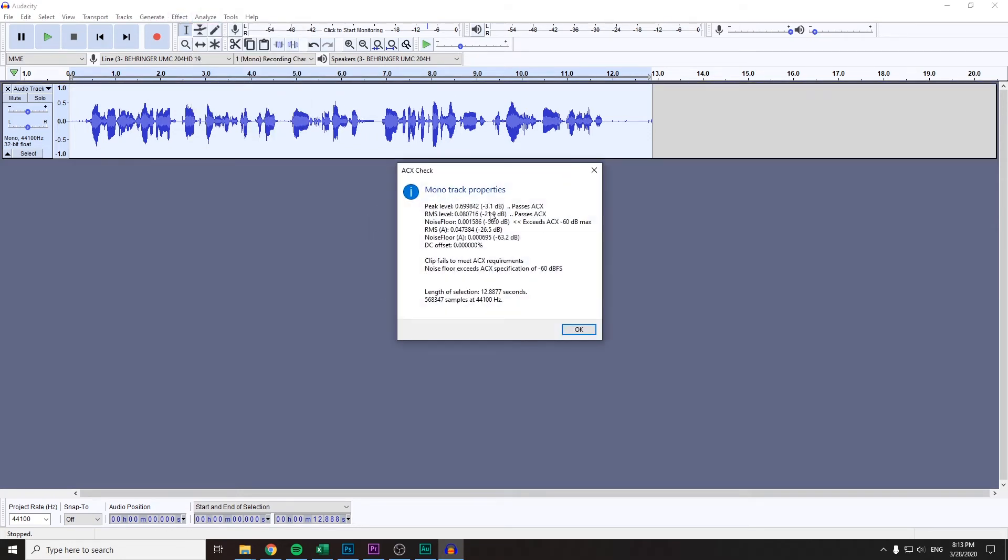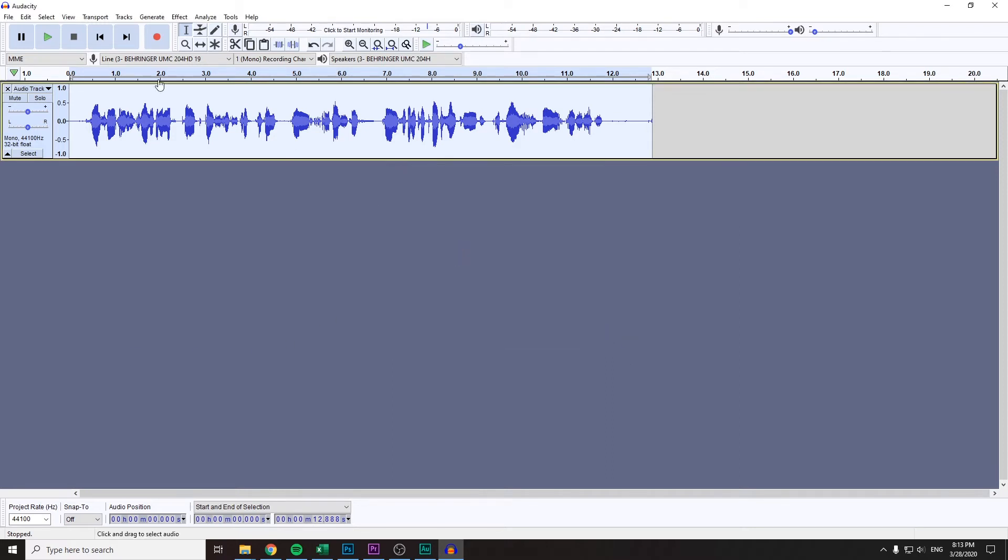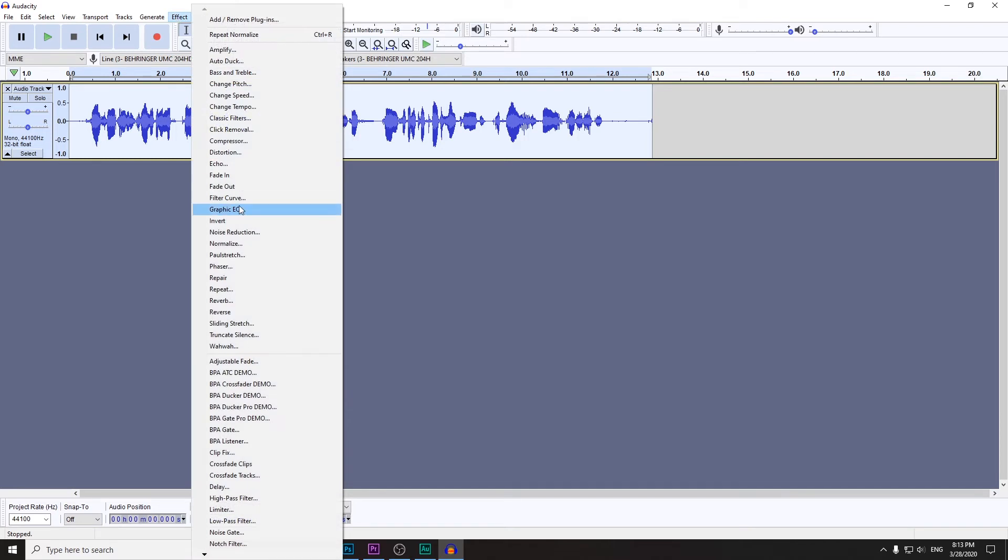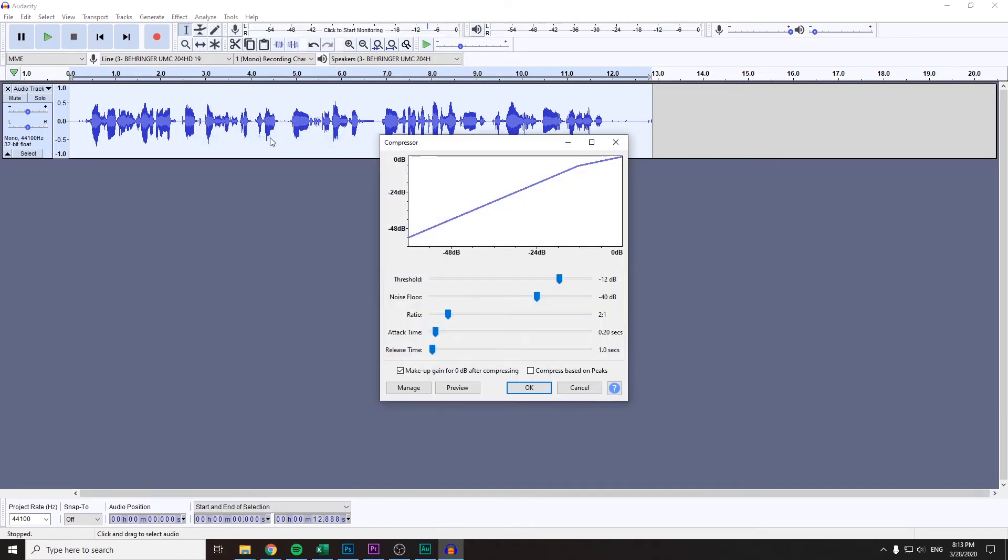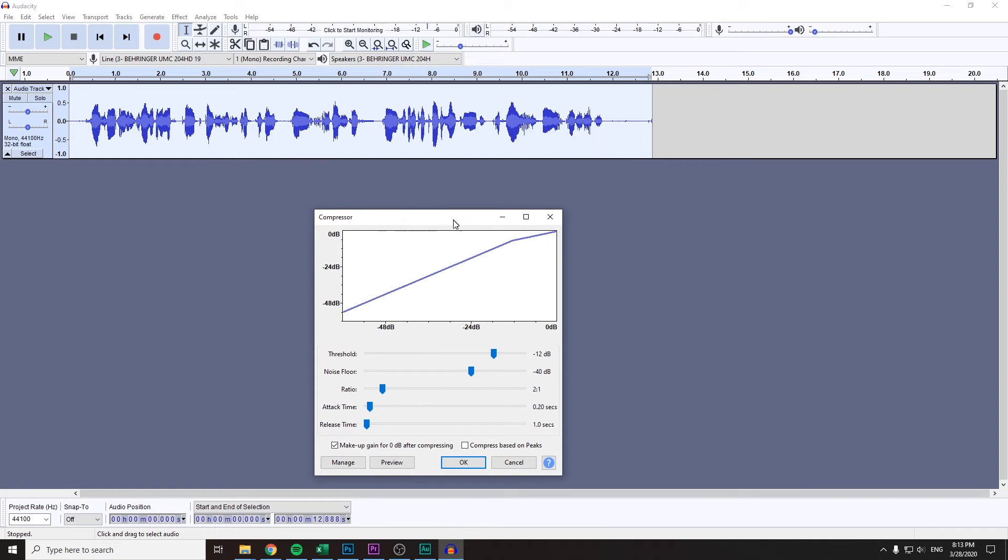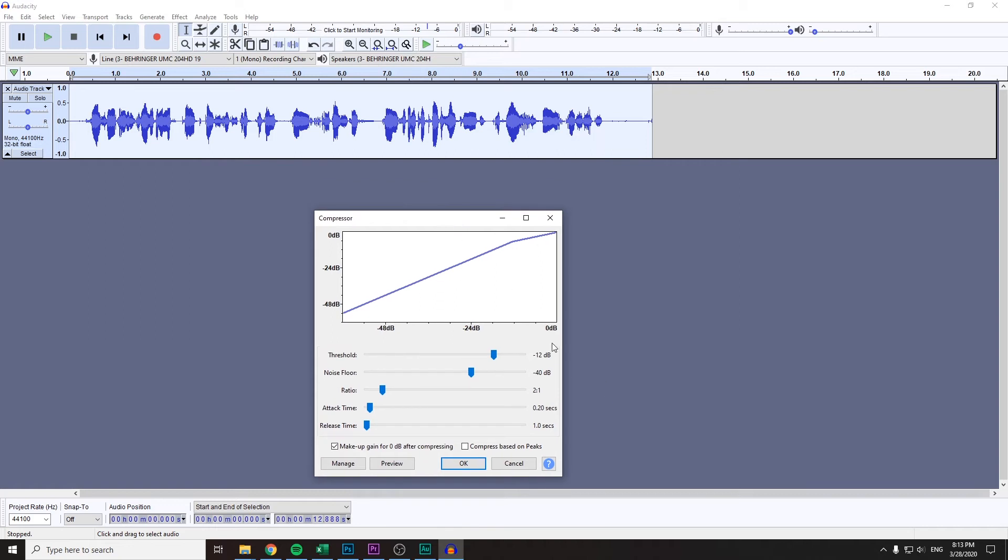And you can do the same thing with RMS level, just use Normalize to deal with it. If it doesn't help, you can try using a Compressor, and you would probably be using Compressor anyway.